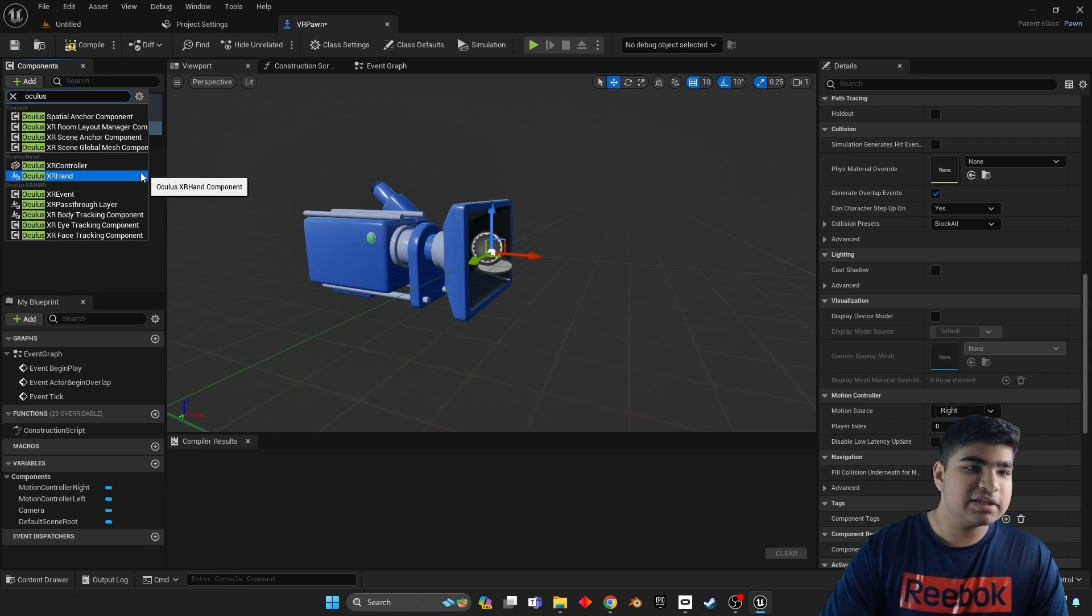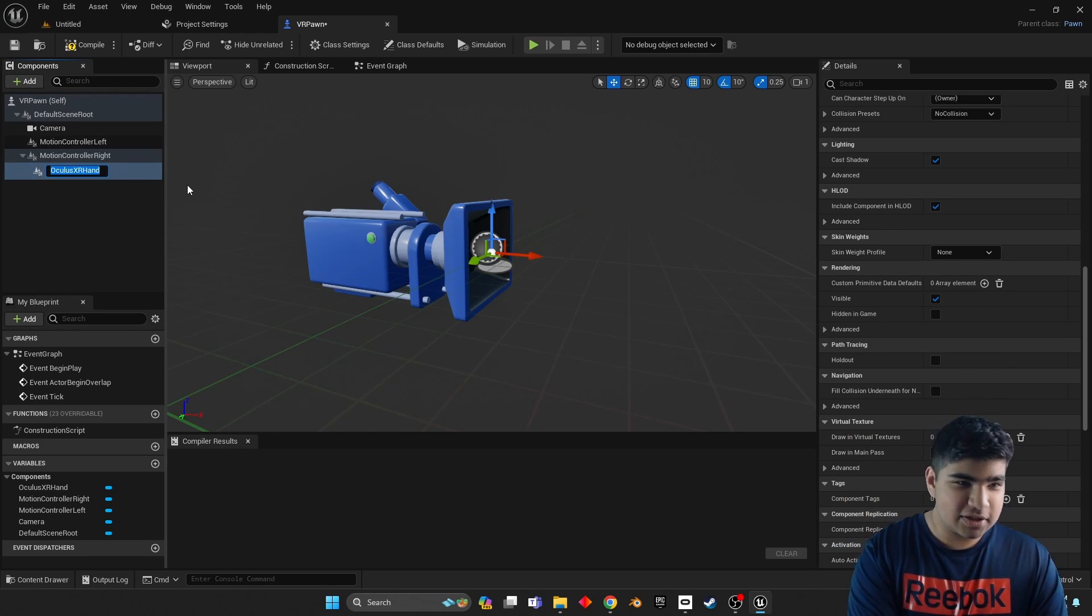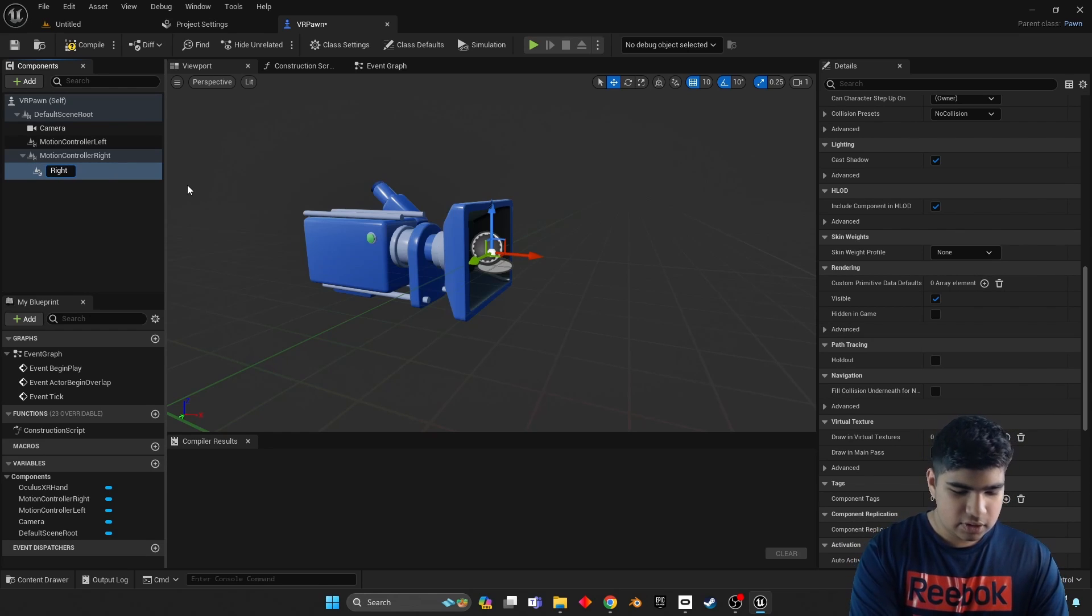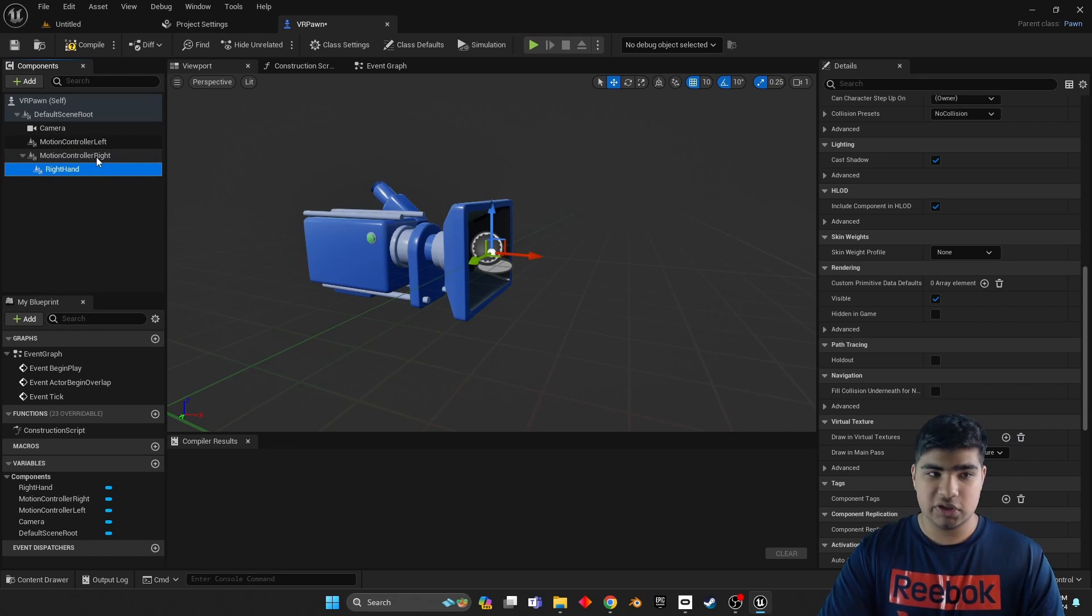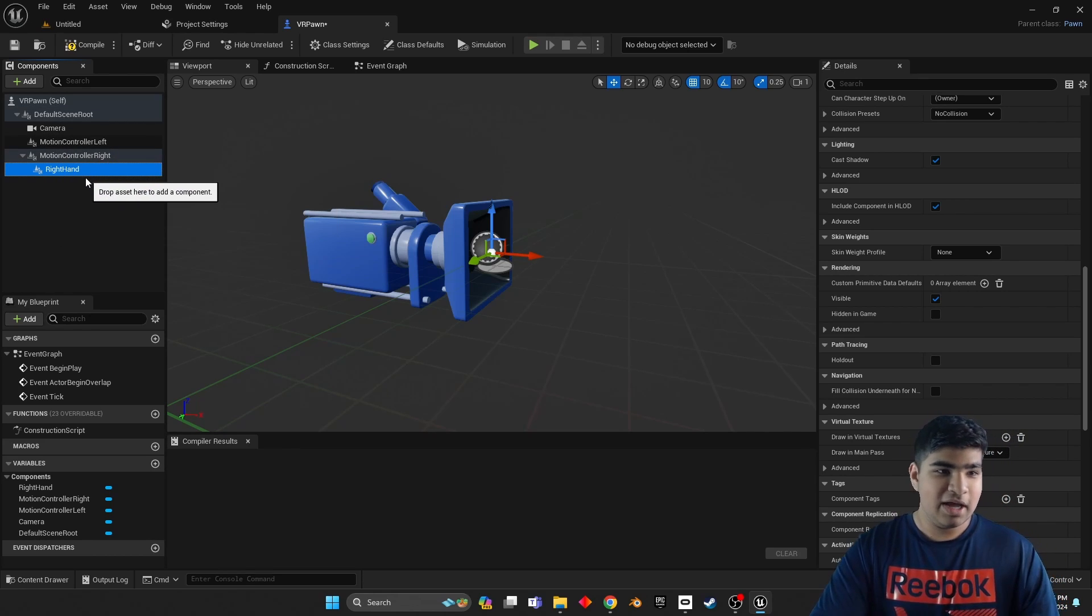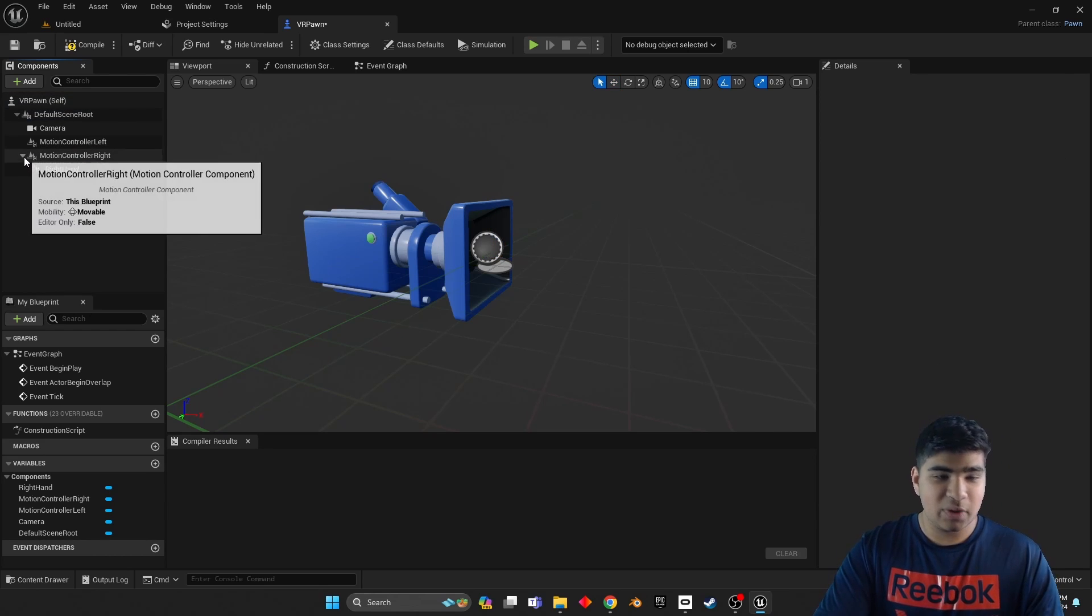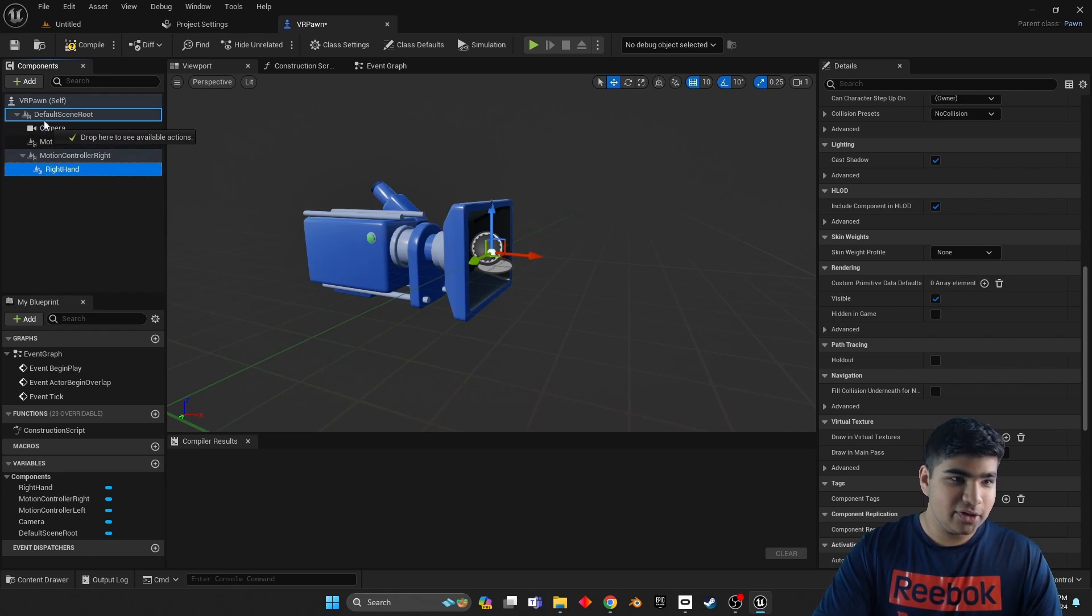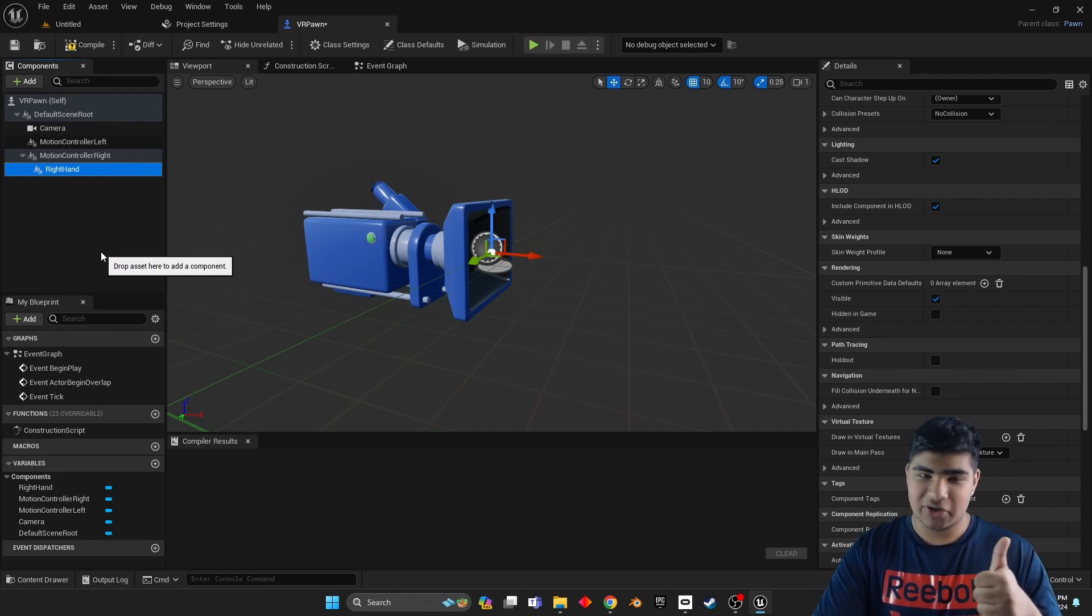So this next step is not exactly what you'd expect. Usually what you'd go is like static mesh or skeleton mesh or something, but no, here this is special. Savor it. So Oculus XR hand, beautiful. So we are doing the right hand right now, right hand.